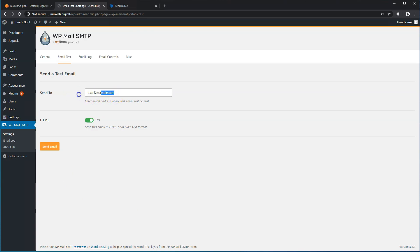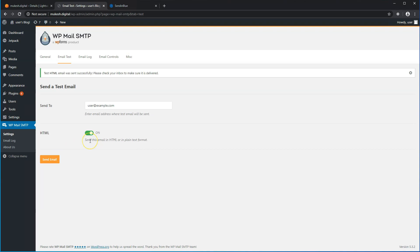Send a test email to verify everything is working. And that really is it in terms of setting up your own domain for sending emails through your WordPress website using an SMTP relay connection such as Sendinblue. If you run into any issues or have any questions, go ahead and comment down below. Like this video if you found it useful, and until next time, take care.